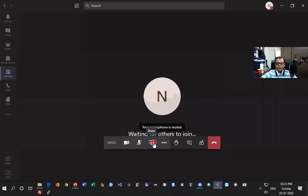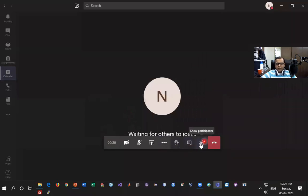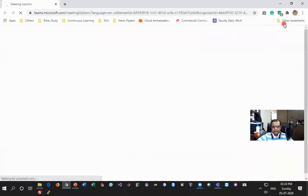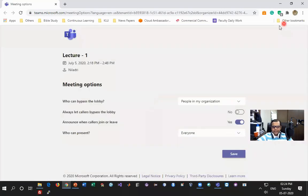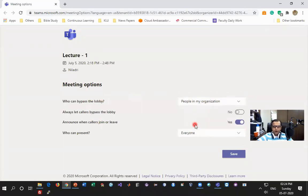Once inside the meeting, I can share content, check device settings, turn off captions, have a virtual background, and record the live class. I can see the participants list and who has joined. If I want to manage permissions I click Manage Permission, which takes me to customization options. The lobby setting — like a waiting room — lets me decide who can bypass the lobby. If I select Everyone, students join the class directly. If I select People In My Organization, students not part of the class have to wait. I click Save and go back to the class.